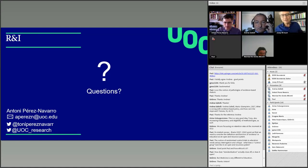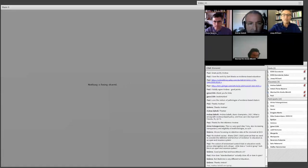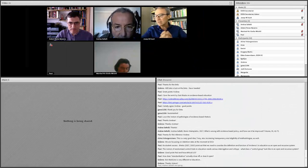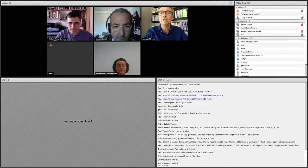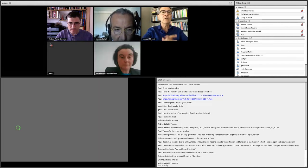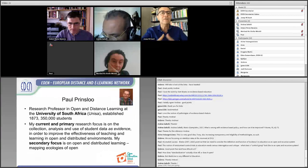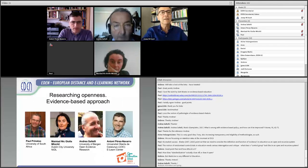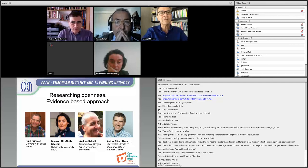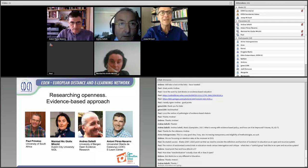Thank you very much, Tony. We can see all of the presentations — very interesting ones. There are a lot of comments on the chat and new ideas. Now we have a few minutes if panel members would like to share more comments or ask questions to other members of the panel.